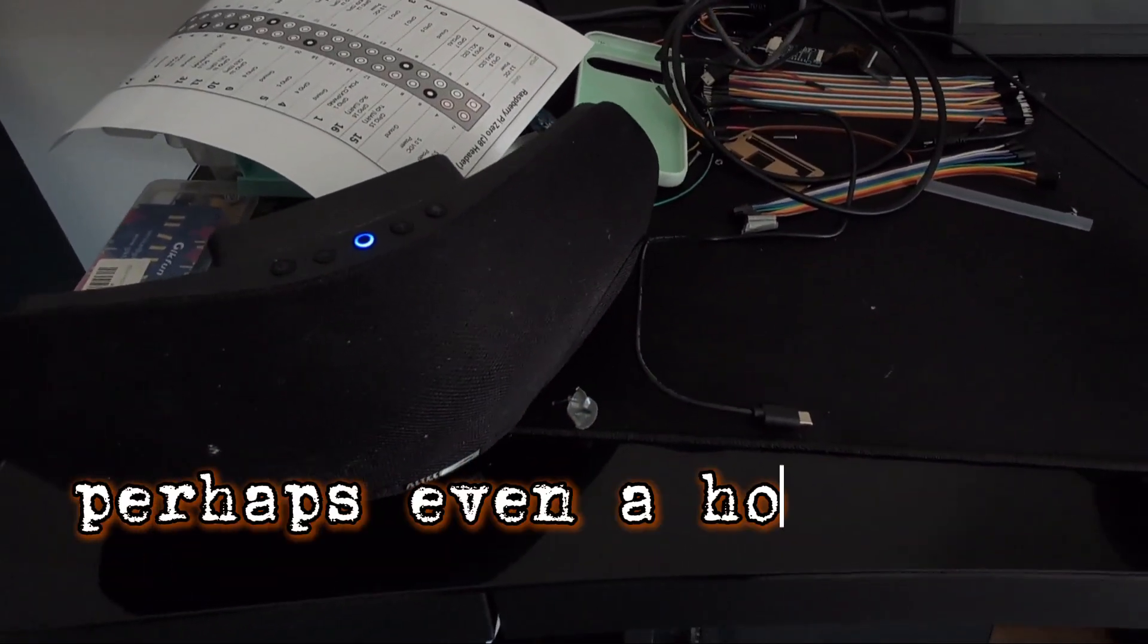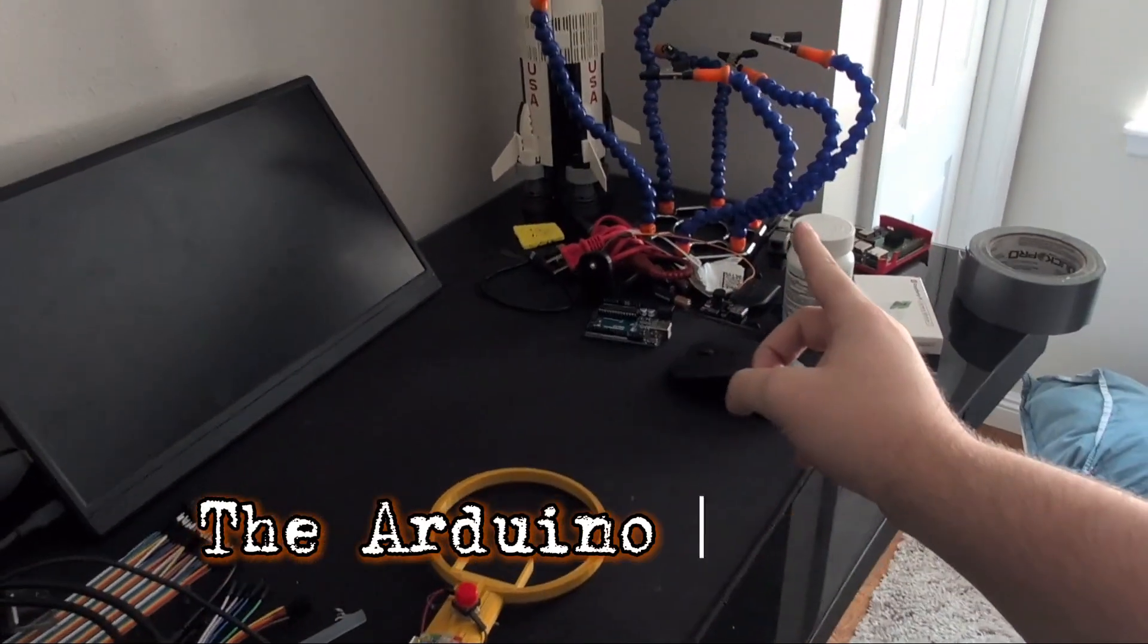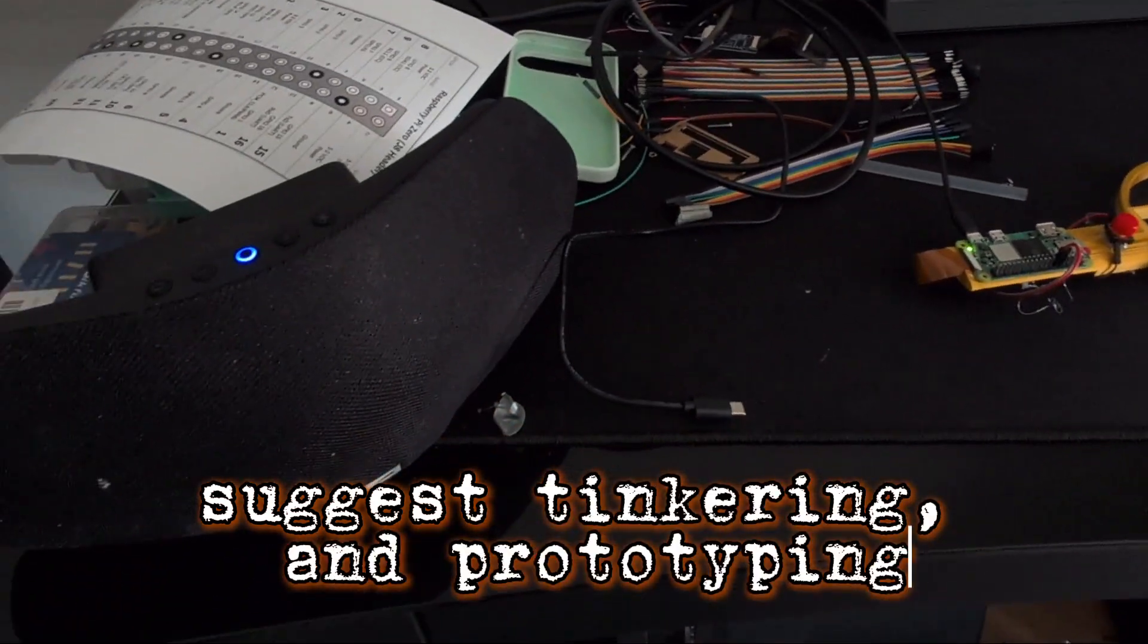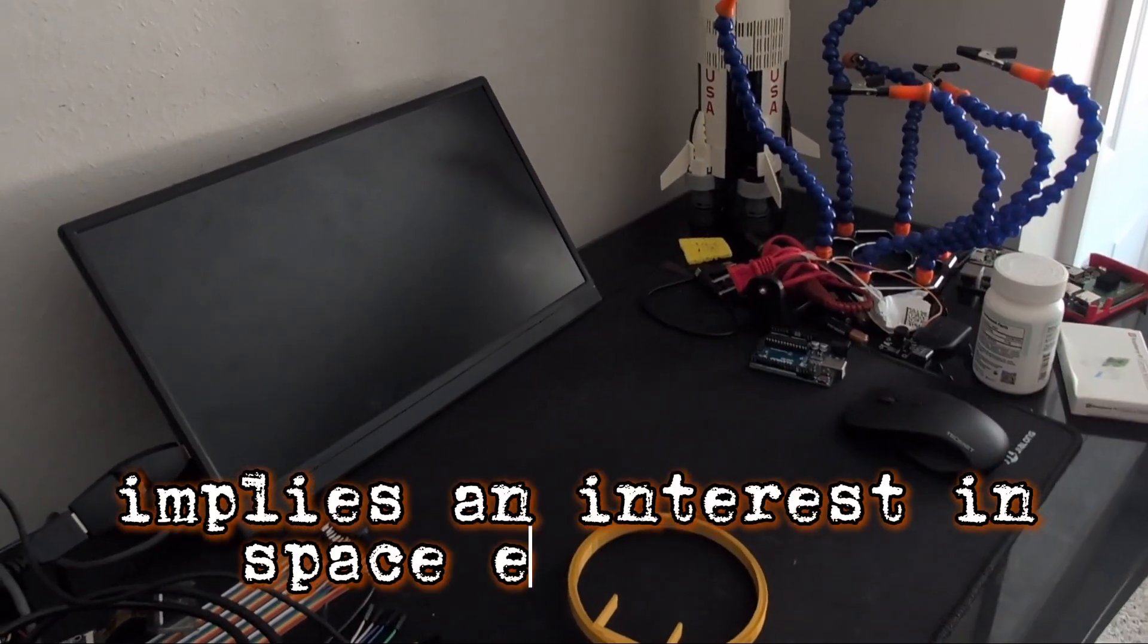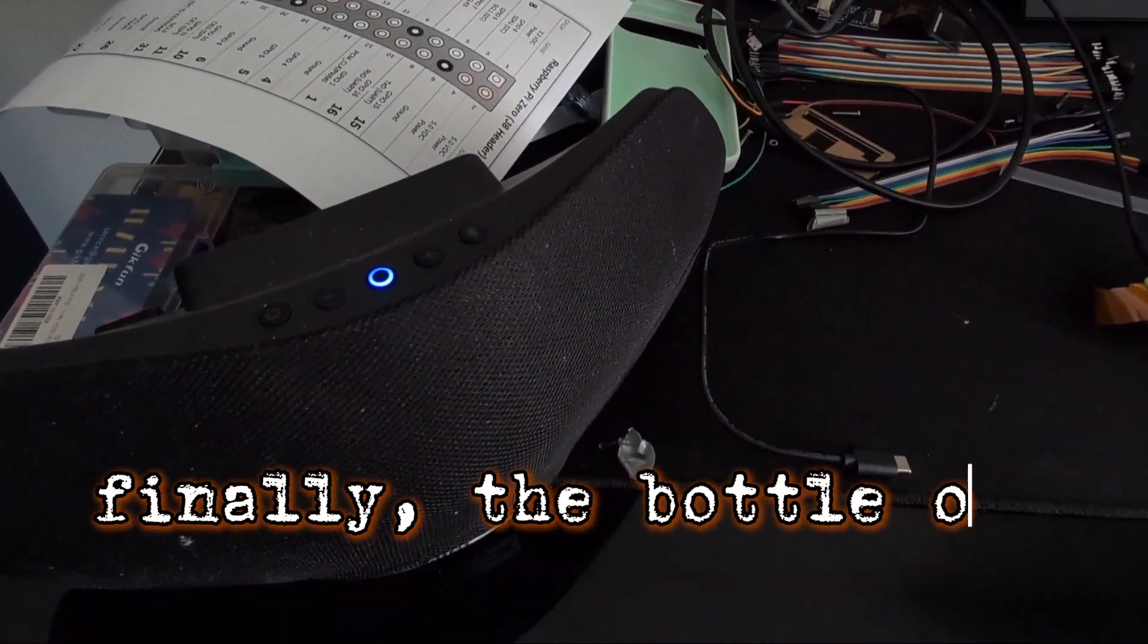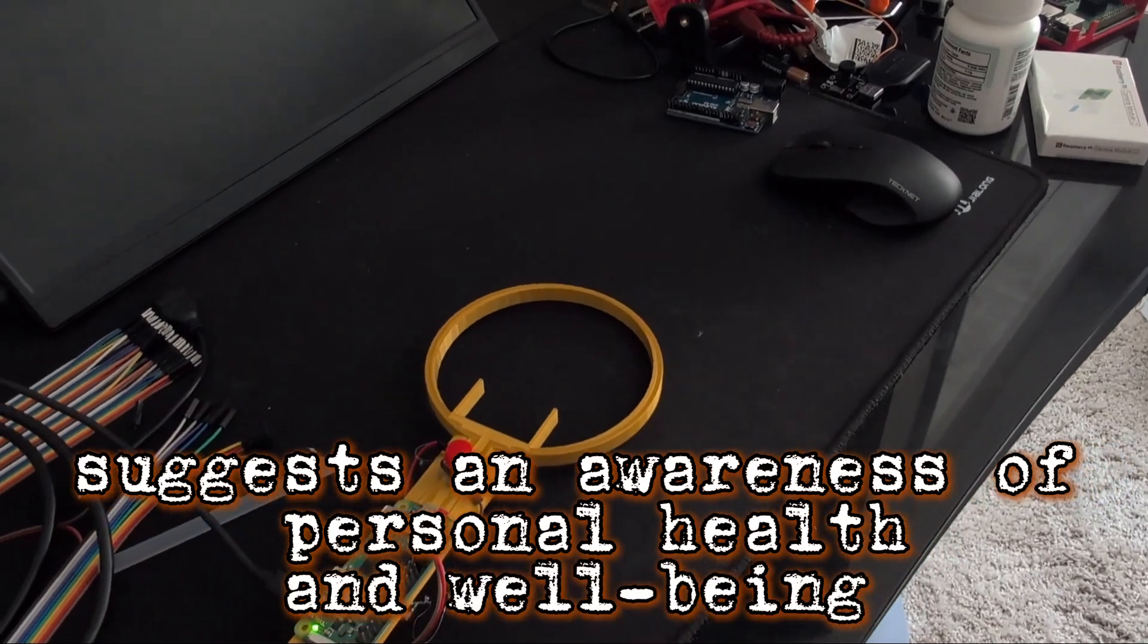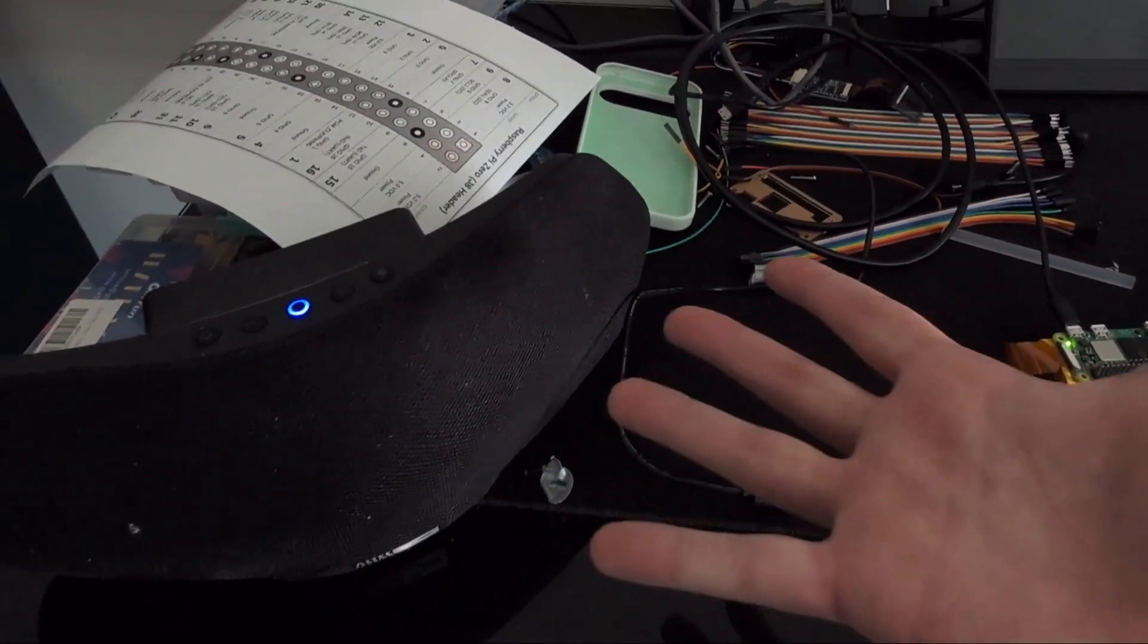The subject is clearly an electronic enthusiast, perhaps even a hobbyist engineer. The presence of the Helping Hands tool, the Arduino board, and various electronic components suggest tinkering and prototyping. The Lego Saturn V rocket implies an interest in space exploration, and perhaps a penchant for building things. Finally, the bottle of supplements suggests an awareness of personal health and well-being, or perhaps a need to combat the sedentary nature of the hobby. Holy crap.